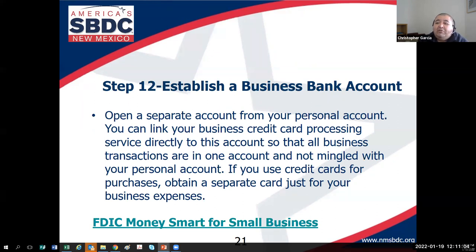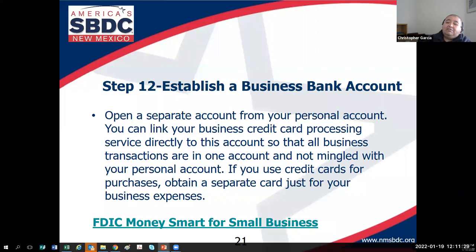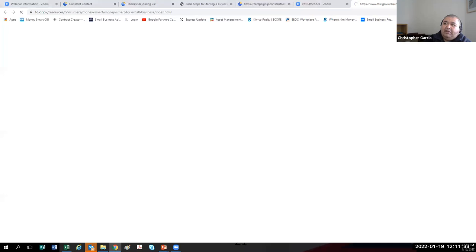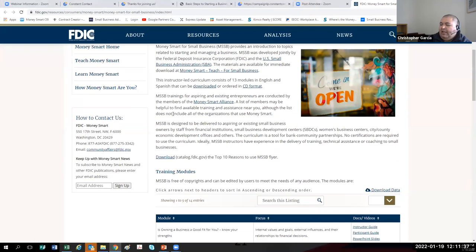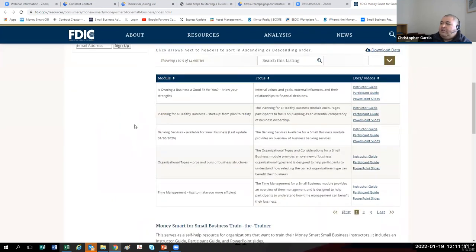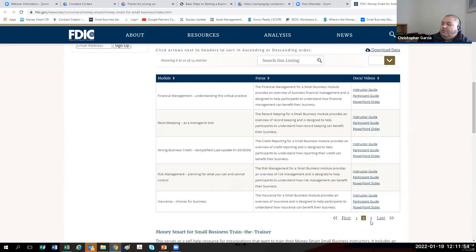Step twelve is to establish a business bank account. It's a best practice to keep your personal and business finances separate — this makes your bookkeeping process easier and will help if your business ever experiences a tax audit. The Federal Deposit Insurance Corporation has a great learning module for small business owners called FDIC Money Smart for Small Business. I recommend everybody attending today review at least the module called Banking Services Available to Small Businesses. It's everything I'm telling you today across about 12 to 14 modules — it's free.